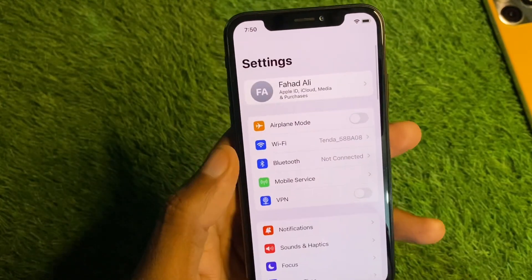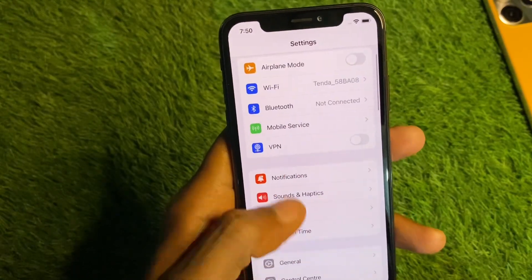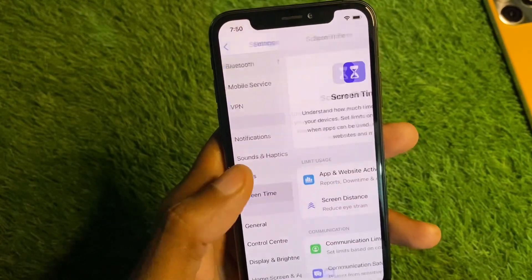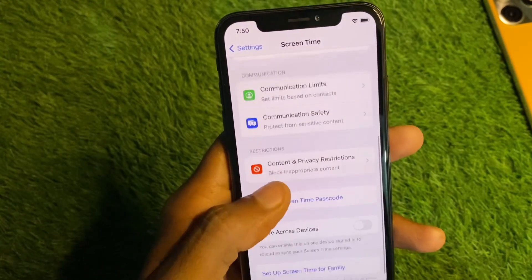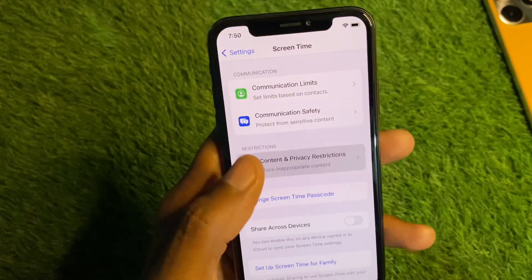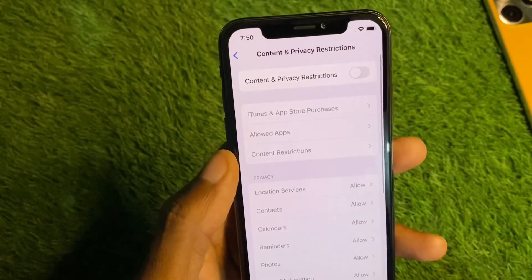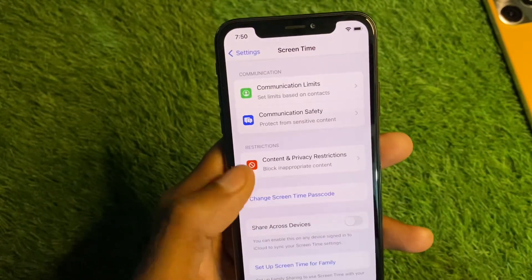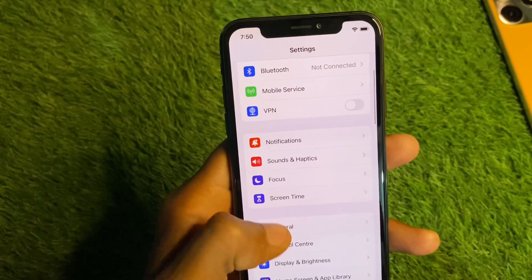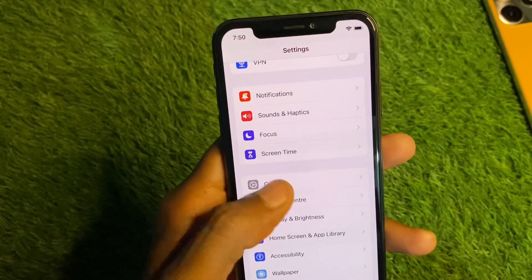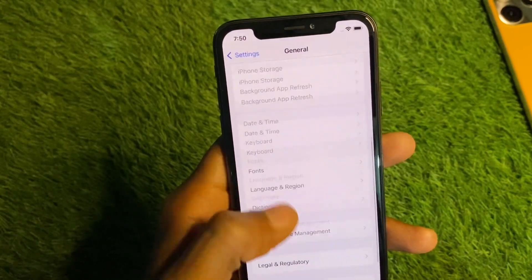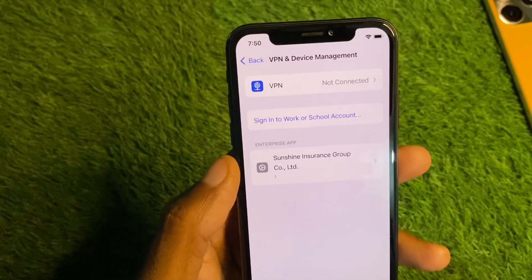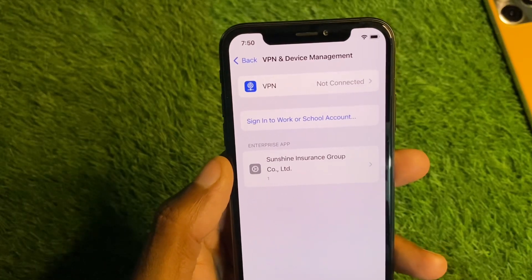Next, scroll down and click on Screen Time, then scroll down and click on Content and Privacy Restrictions — turn it off. After this, go back and click on General, then click on VPN and Device Management.